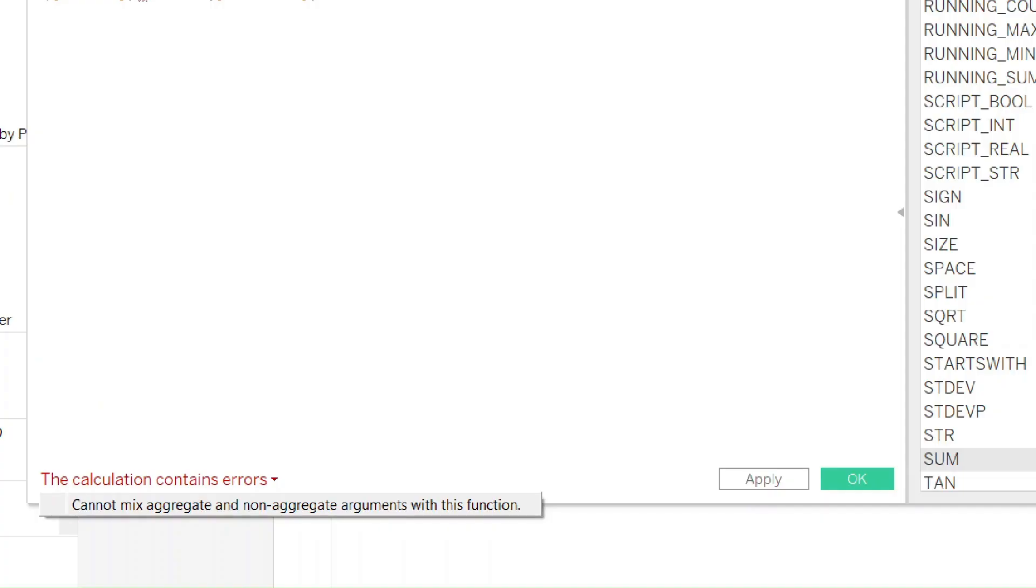One of the most common errors in Tableau is the cannot mix aggregate and non-aggregate error. This error happens when you're trying to calculate the value between an aggregated field and a non-aggregated field. So first it is important to understand the difference between aggregate and non-aggregate.